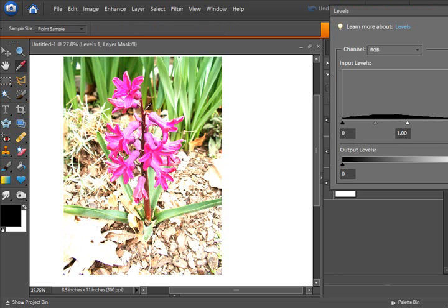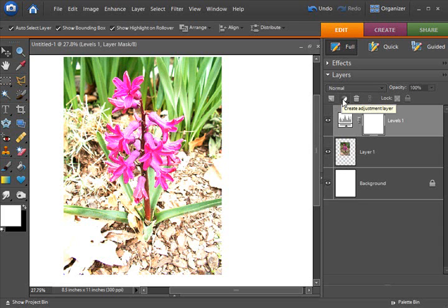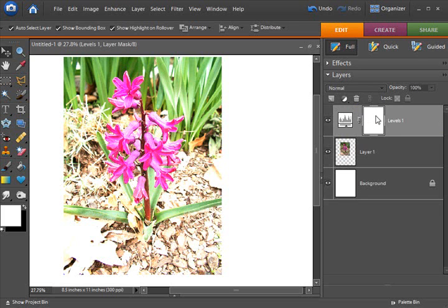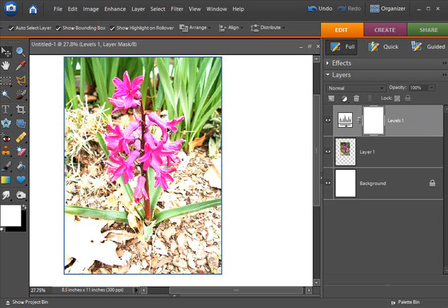see it working out here on the screen. When you add any of these new layer adjustments, it automatically creates this second box which is the mask layer, and we know that whatever is white is